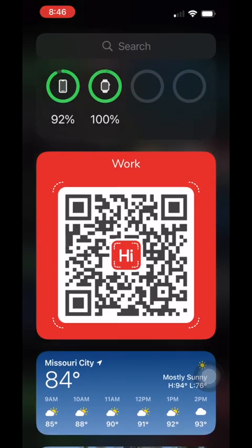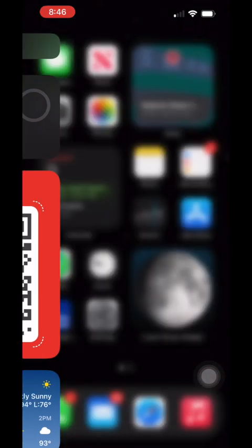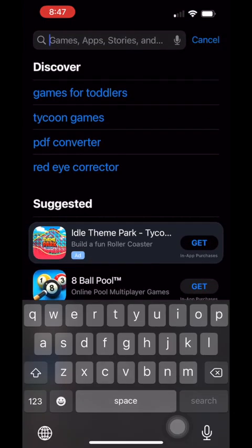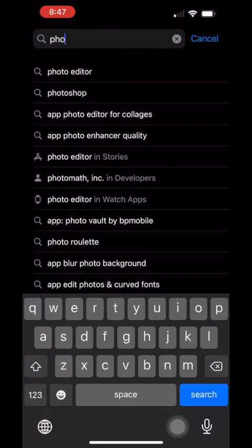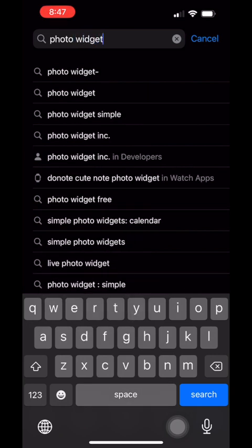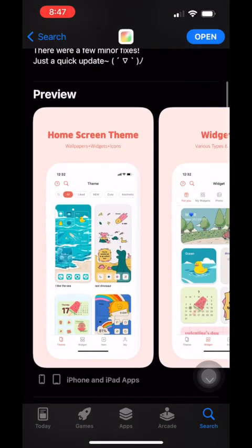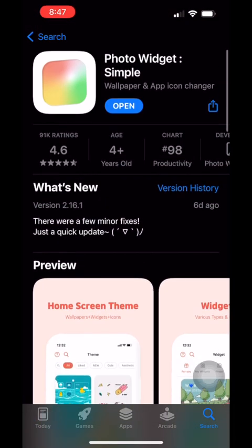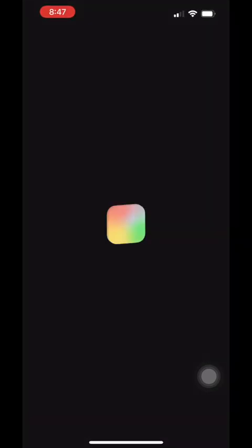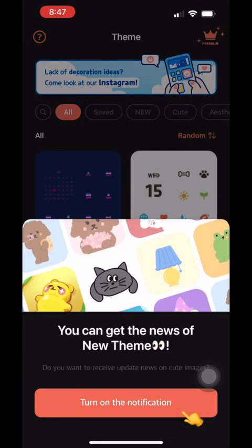Alternatively, if I'm using the HiHello app, I can use their widget as well. I'll open my App Store and search for the Photo Widget app. Once I've downloaded the Photo Widget app, I'll go ahead and open it up.